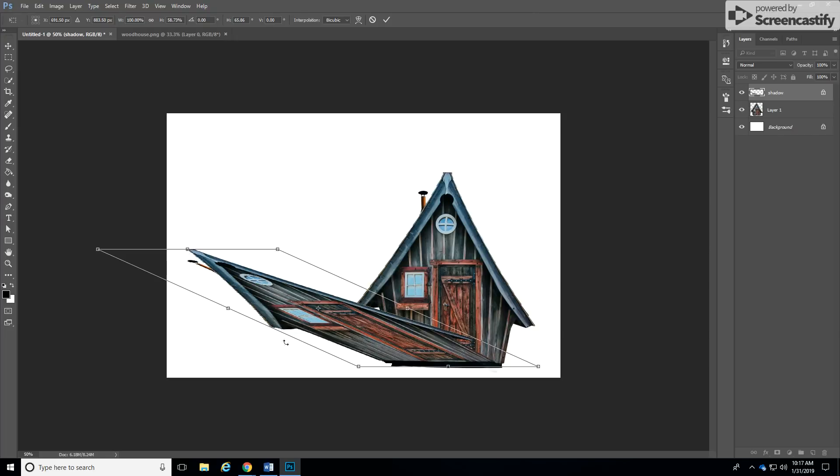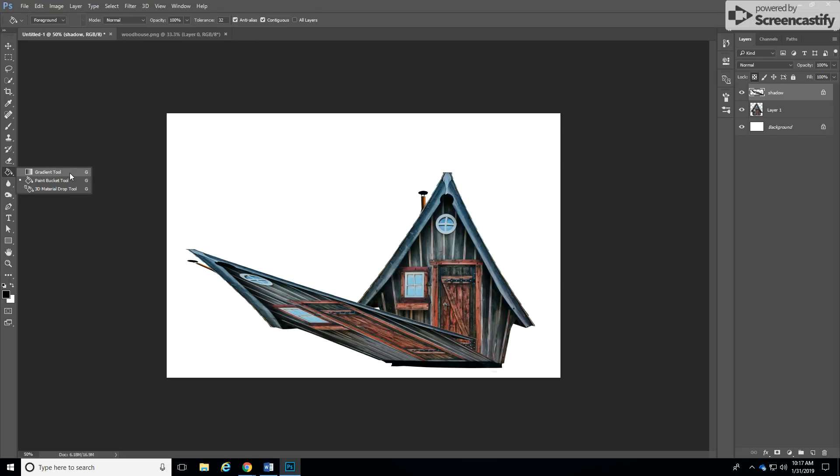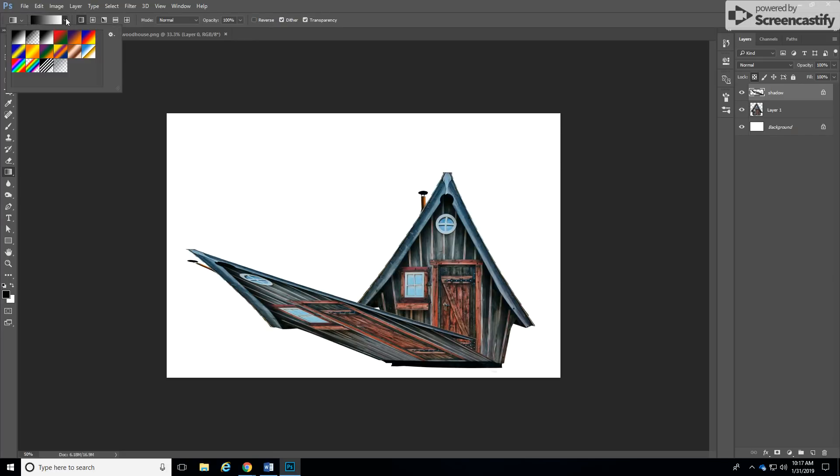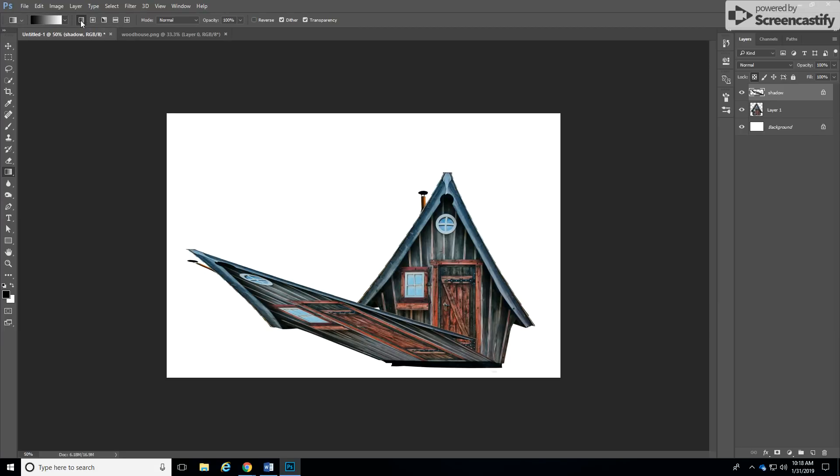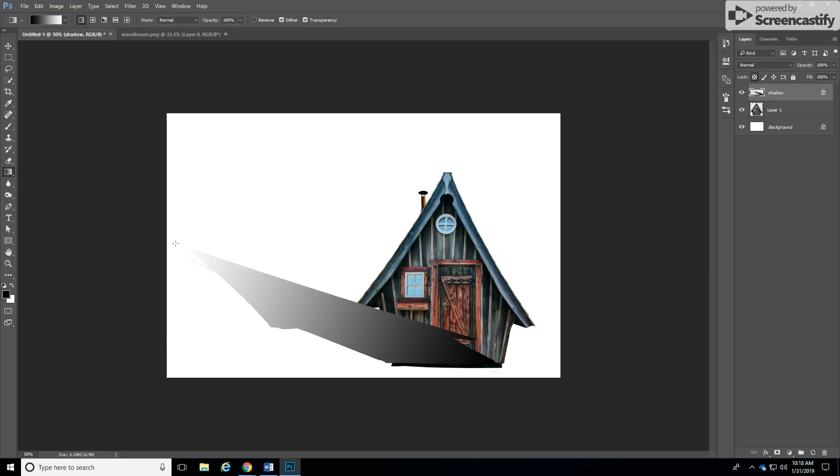And when that's good click on the check mark then now we can use our gradient tool which would be behind this paint bucket tool. Click on that one and in your options bar use the third option which is black to white and make sure you are on the first linear gradient option over here. And then just simply draw a straight line from the corner to the end of the house and then let go.